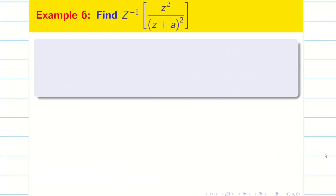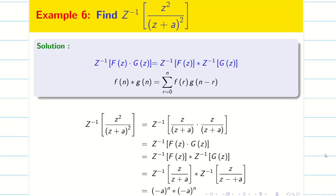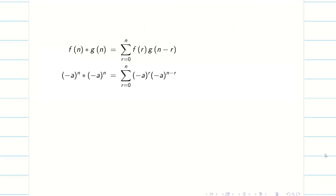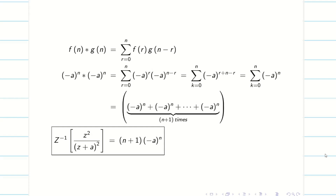In the same way we can solve z-inverse of z²/(z+a)². Split and apply the convolution theorem to get (−a)ⁿ * (−a)ⁿ. Applying the convolution definition gives (−a)ⁿ summed (n+1) times, so the answer is (n+1)·(−a)ⁿ.